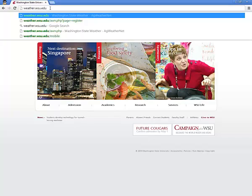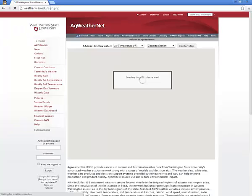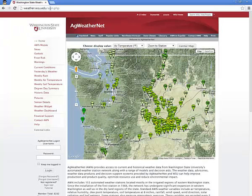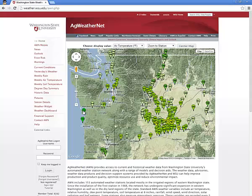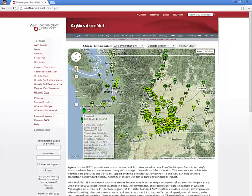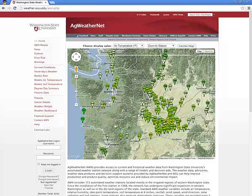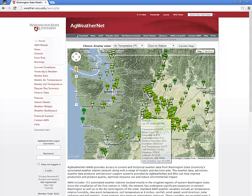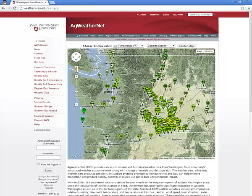The first step in using the model is to visit Ag WeatherNet in your preferred web browser at weather.wsu.edu. You will be presented with the front page of the Ag WeatherNet website, showing a map of the stations which make up the weather network.